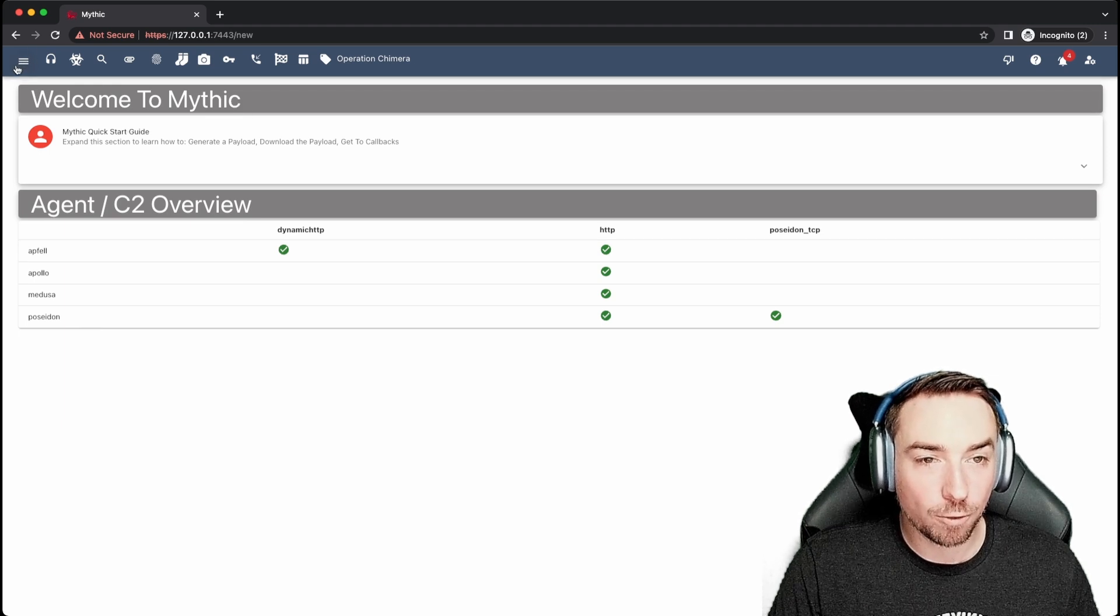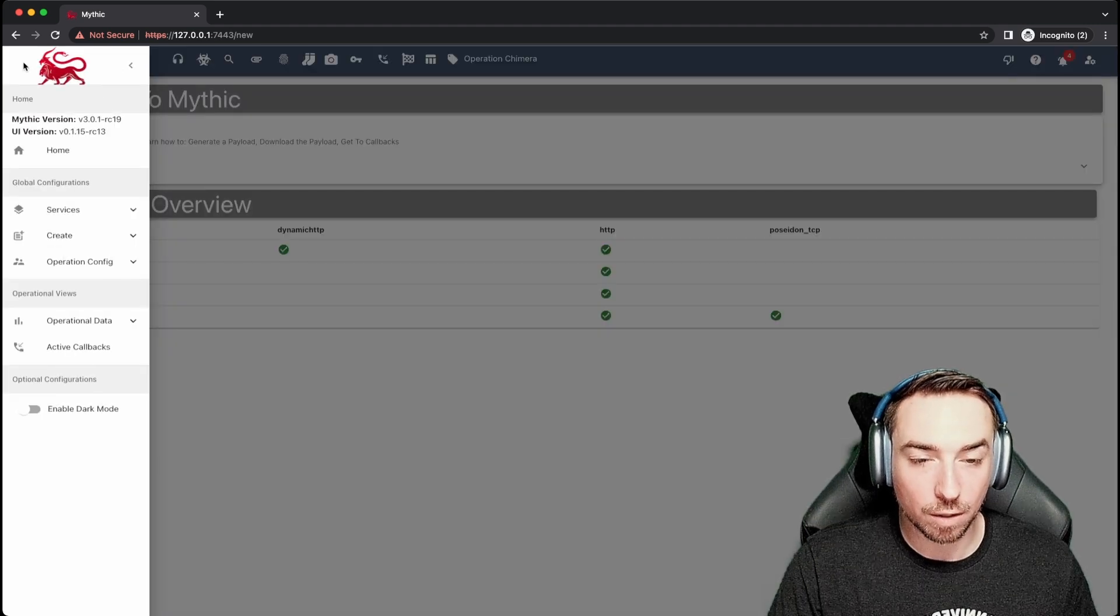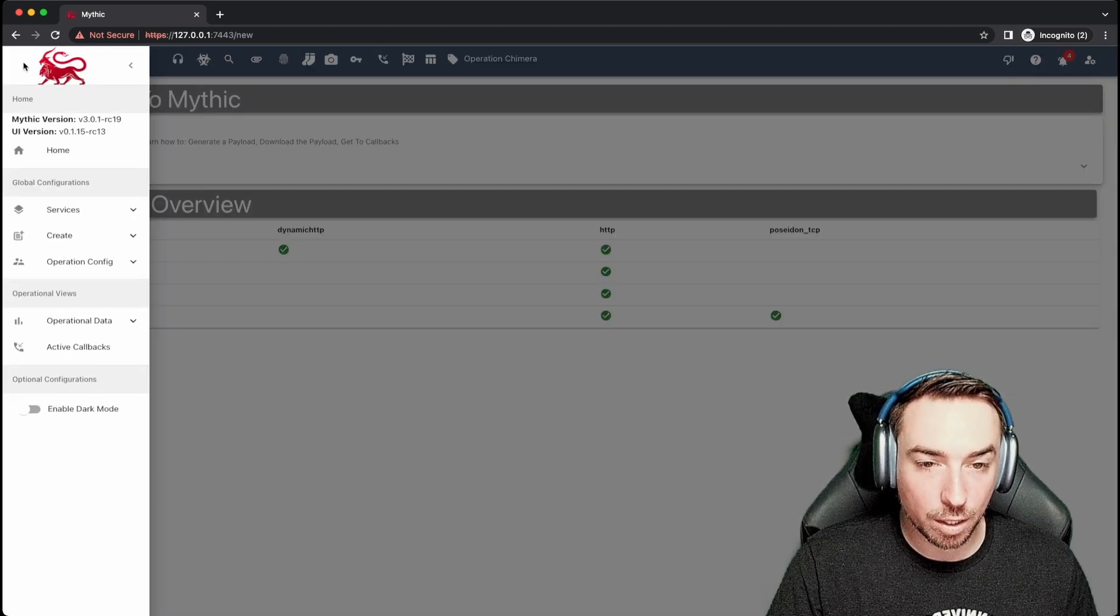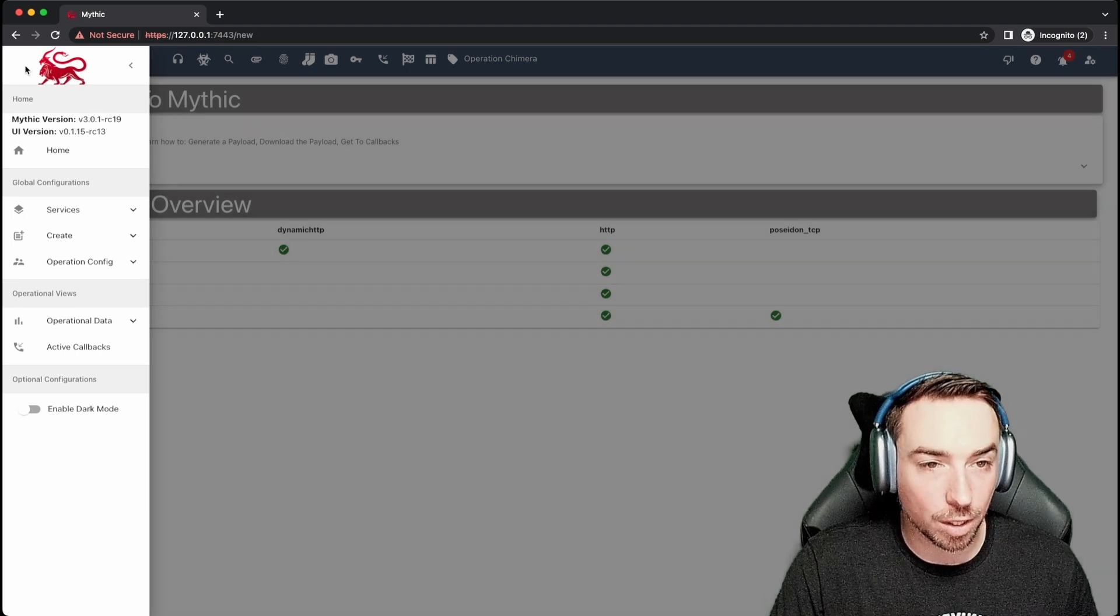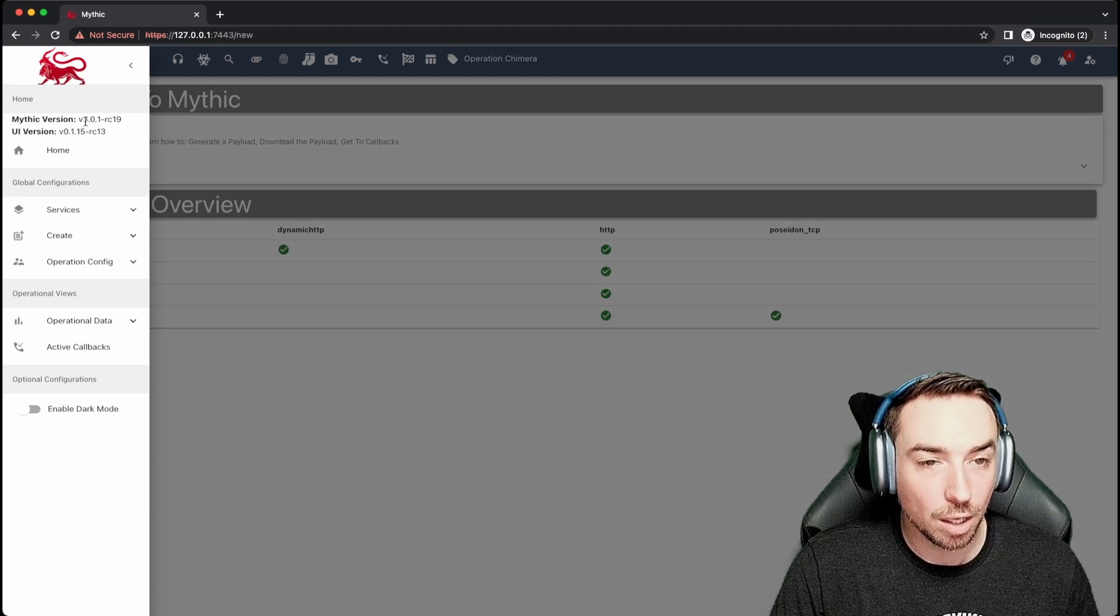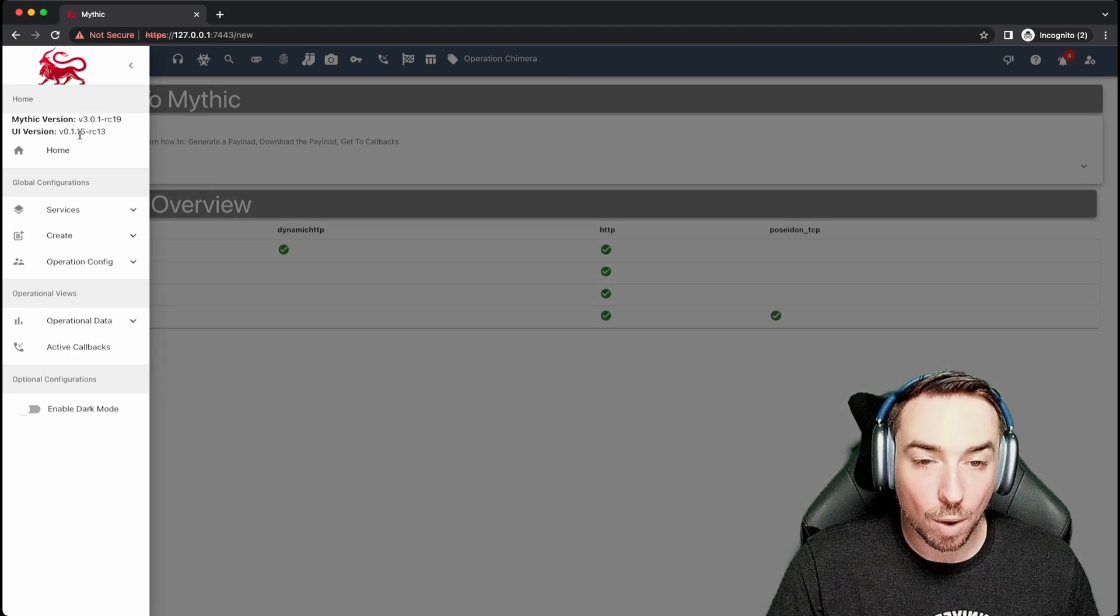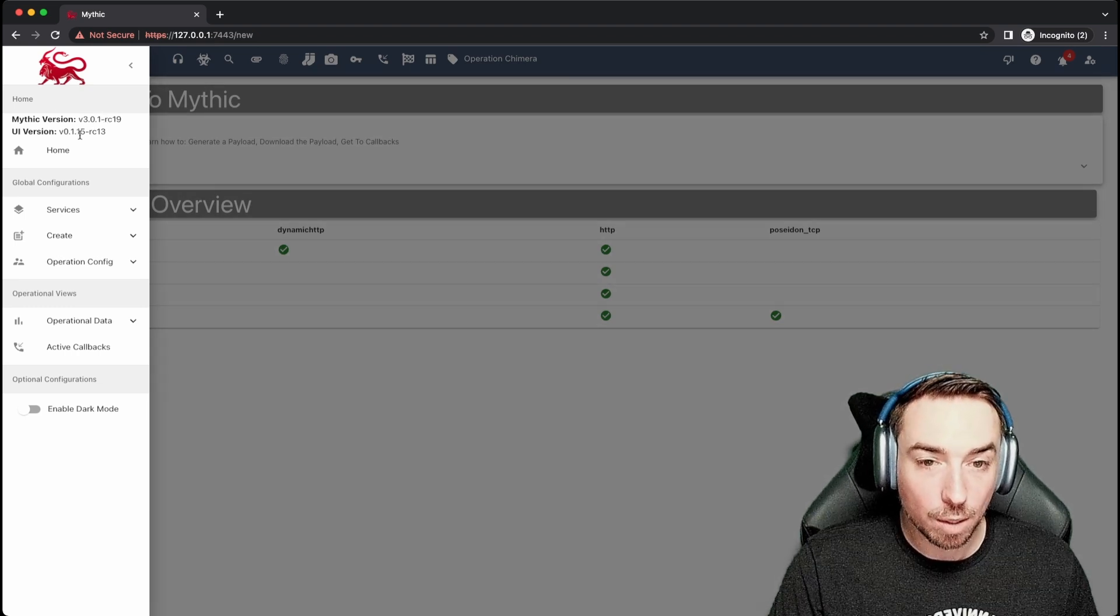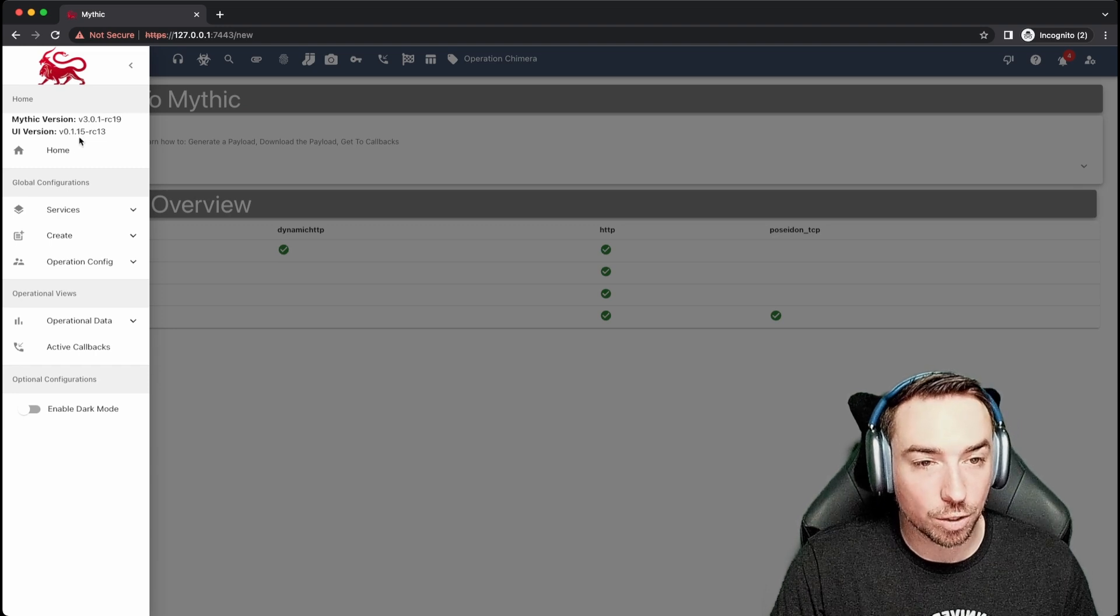Like I did before, this hamburger icon is a kind of global shortcut into whatever it is that you're trying to do within Mythic. So you can see the current Mythic version, the UI version, Mythic CLI also has its own version.